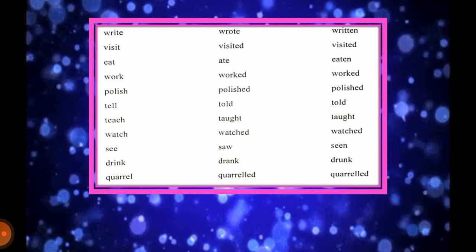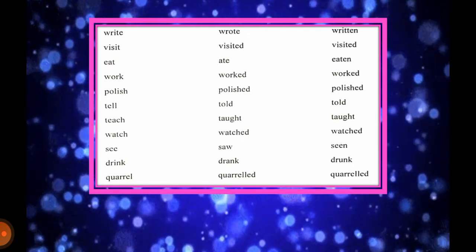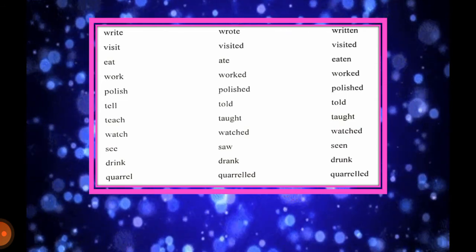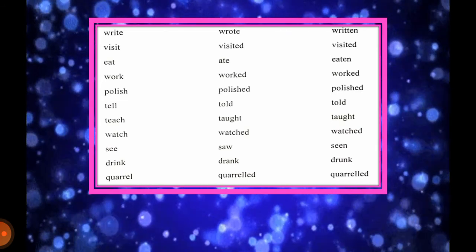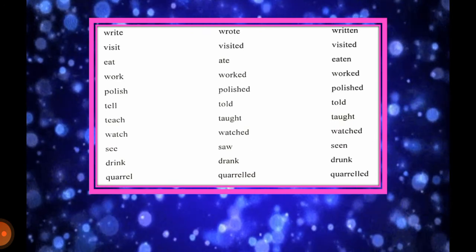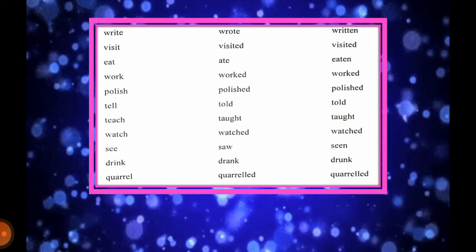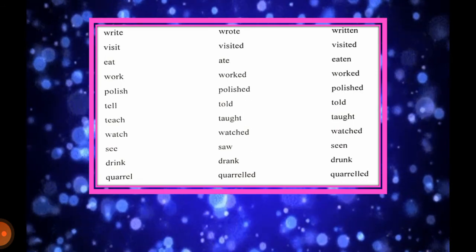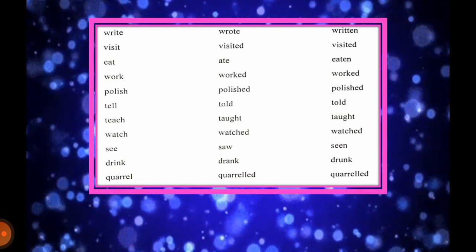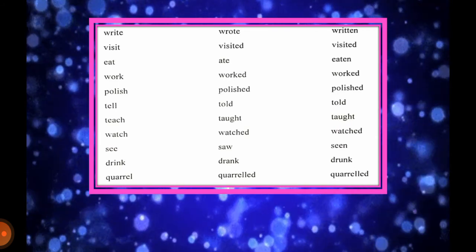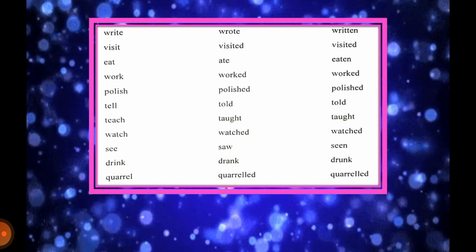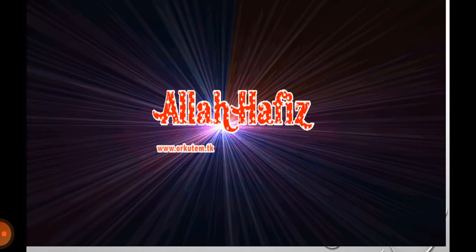Write, wrote, written. Visit, visited, visited. Eat, ate, eaten. Work, worked, worked. Polish, polished, polished. Tell, told, told. Teach, taught, taught. Watch, watched, watched. See, saw, seen. Drink, drank, drunk. Quarrel, quarrelled, quarrelled. So students, these were your forms of verb — you must learn these forms of verb so that you can do your work easily. It will make your work convenient and easy to translate and write in English. Students, stay home, stay safe. Allah Hafiz.